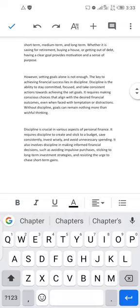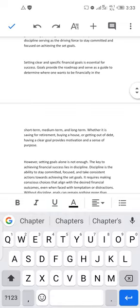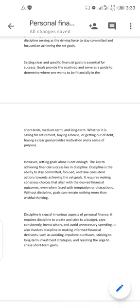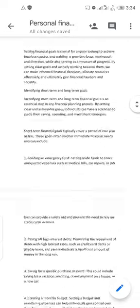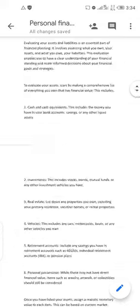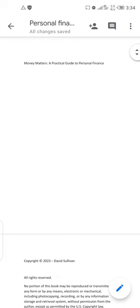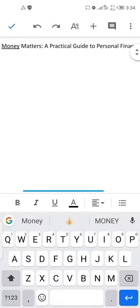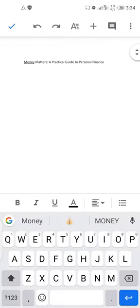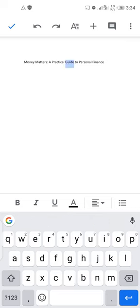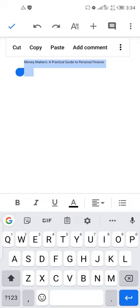Once all page breaks are in place, click on the blue tick sign at the top left to save. Now the next thing is to edit the headings. Let me start from the title page. First, I want to change the entire document's font style, so select the entire document and click on the A icon.